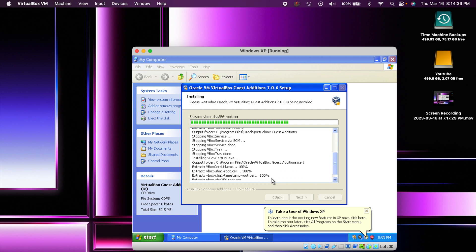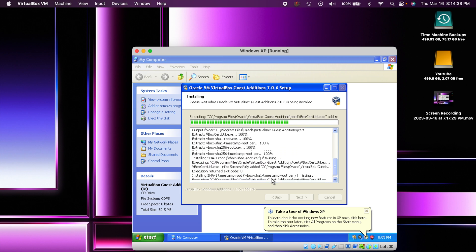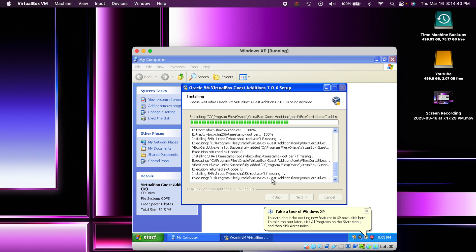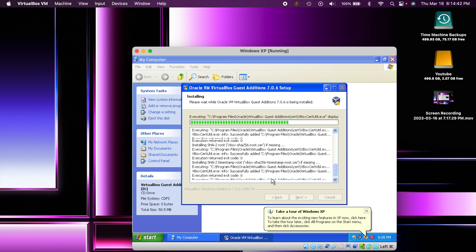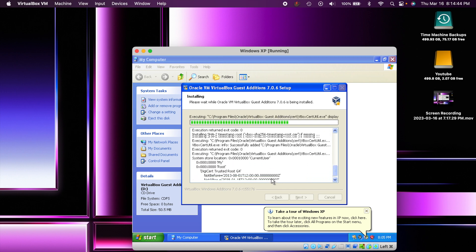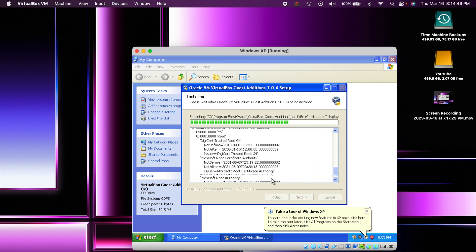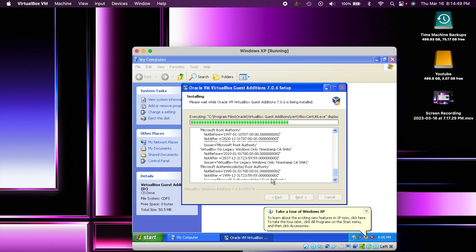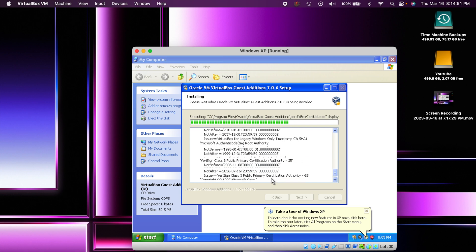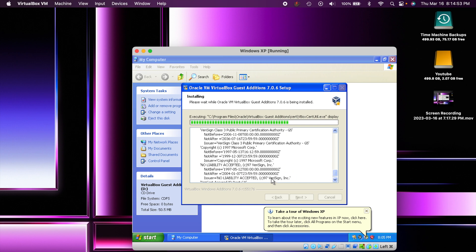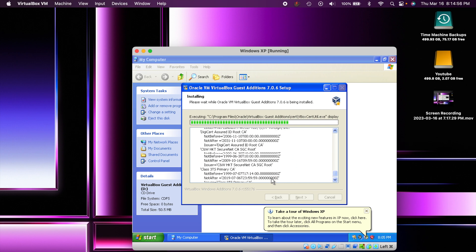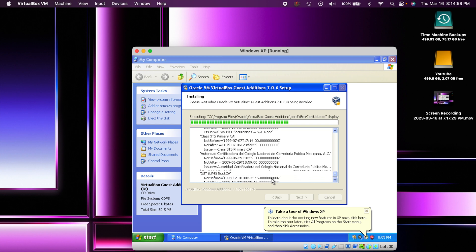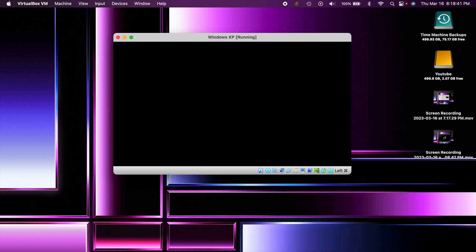What the guest additions does is it kind of optimizes the virtual machine a little bit better with some of your host machine's hardware and installs all the necessary drivers and things that are needed to make things run more smooth. This is also going to allow us to be able to adjust our screen resolution to whatever we would like. So yeah that's going to be pretty nice. We'll go ahead and let this download here and then it'll restart and we should be good to go.